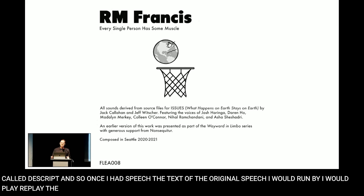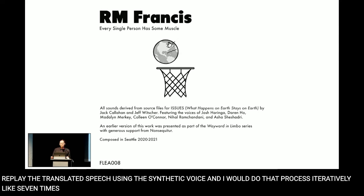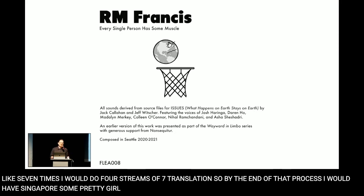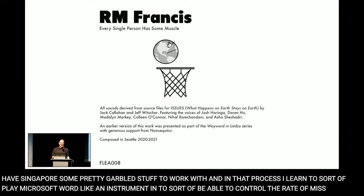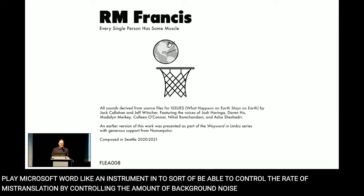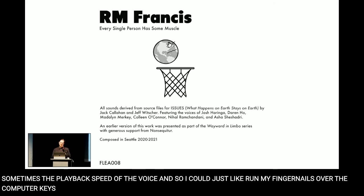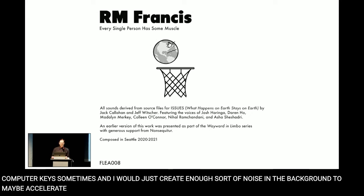In that process I learned to sort of play Microsoft Word like an instrument — to control the rate of mistranslation by controlling the amount of background noise in the environment and sometimes the playback speed of the voice. I could just run my fingernails over the computer keys sometimes, and that would create enough noise in the background to maybe accelerate the mistranslations.